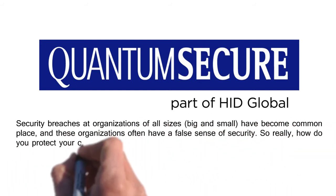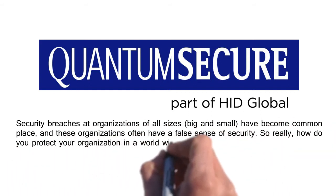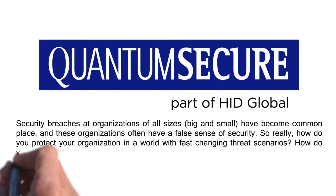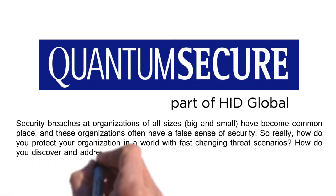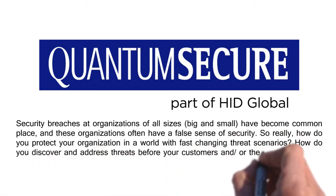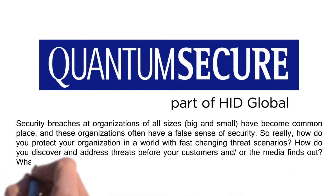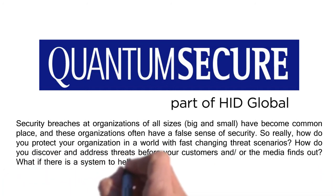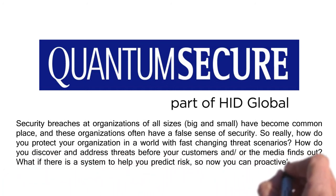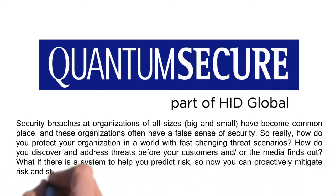So really, how do you protect your organization in a world with fast-changing threat scenarios? How do you discover and address threats before your customers or the media finds out? What if there is a system to help you predict risk?